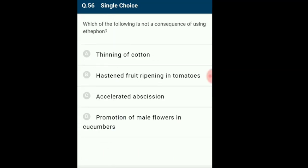Question 56: Which of the following is not a consequence of using ethephon? The most widely used compound as a source of ethylene is ethephon, an aqueous solution readily absorbed by plants that releases ethylene slowly. Ethephon aids fruit ripening in tomatoes and apples, accelerates abscission in flowers and fruits, and promotes female flowers in cucumbers, increasing yield. The answer is option D: promotion of male flowers in cucumbers — this is not a consequence of using ethephon.